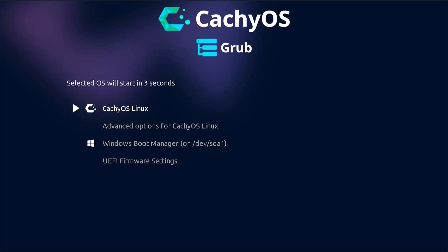Alright, grub comes up, and we see CachyOS. And there's the Windows boot manager. So I'm going to boot into CachyOS.